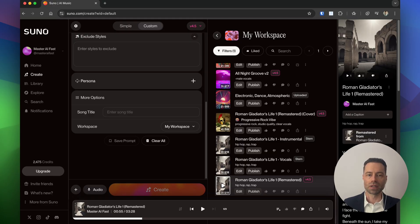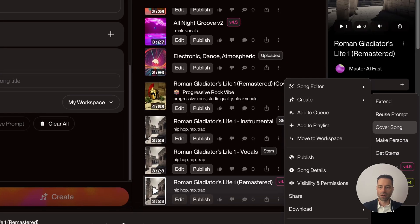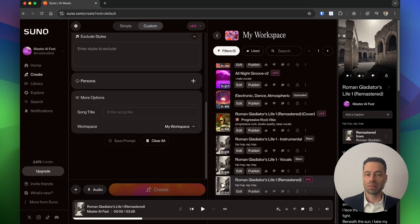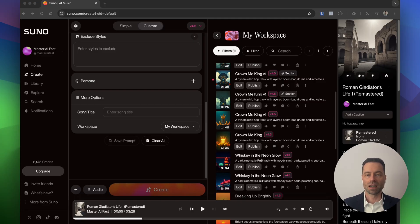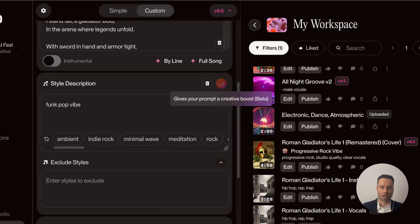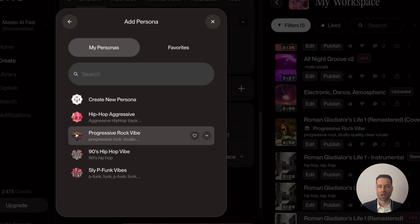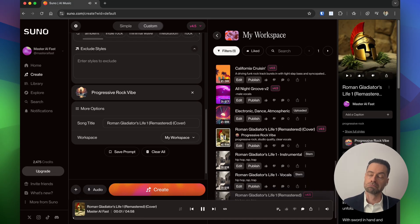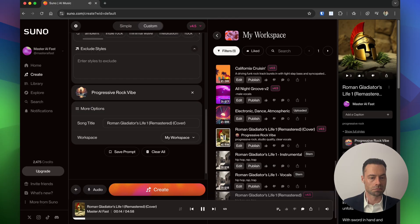To create a cover song, find the song in your library, click the three dots, hover over Create, and click Cover Song. Cover songs let you reimagine songs by keeping the melody and adding it to a different style. With Suno 4.5 you can combine covers and personas together for interesting combinations. I'm going to create a cover of the rap gladiator song — it automatically puts you into custom mode. In the style description I'll add a funk pop vibe, use the Creative Boost, and add the progressive rock vibe persona.